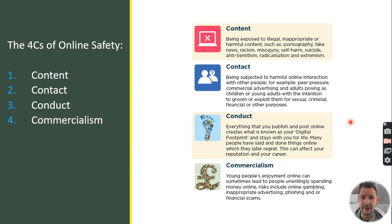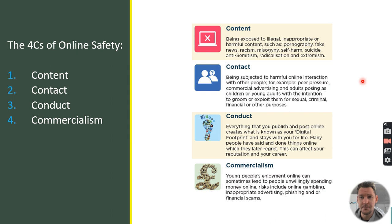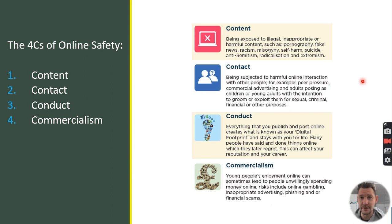Content is anything online that we see — imagery, written text, video content — which is not good in many senses. Examples include pornography, disinformation, hate material, extremism, and violent content online. Contact involves unwanted interactions with people online, which can include grooming, exploitation, and negative peer pressure.